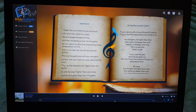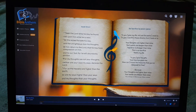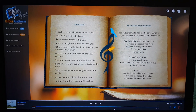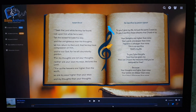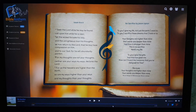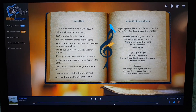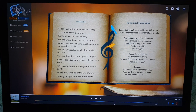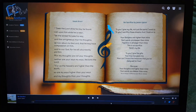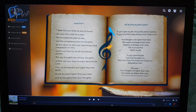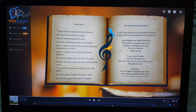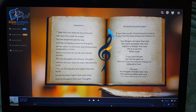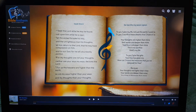Hey everybody, I just wanted to share with you a little project I've been working on over the last eight months or so, which is Bible Anthem — an attempt to correlate the Bible to music, message, and song by breaking songs into biblical themes, which effectively work their way out as playlists.